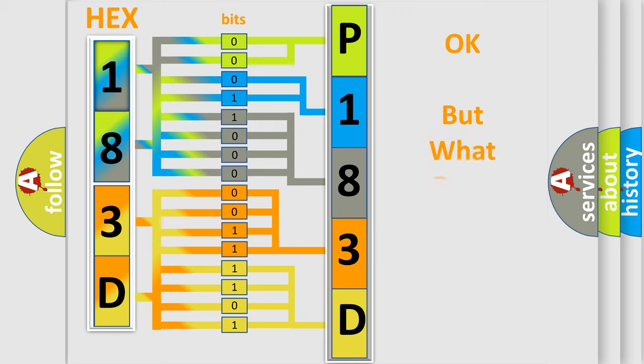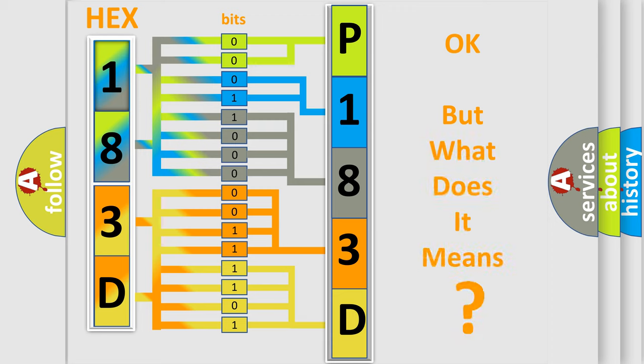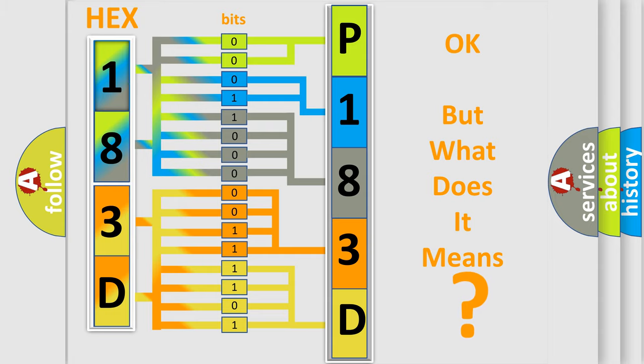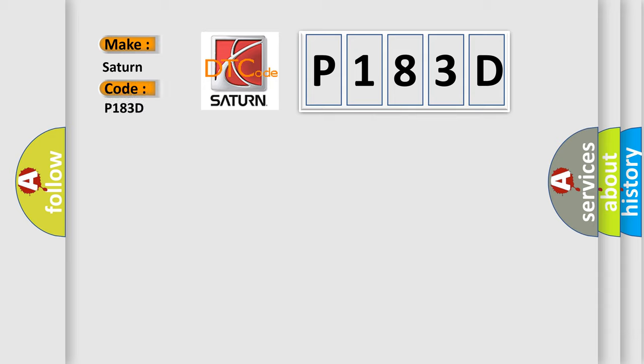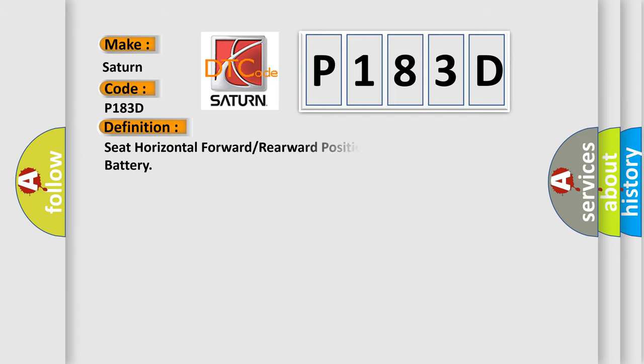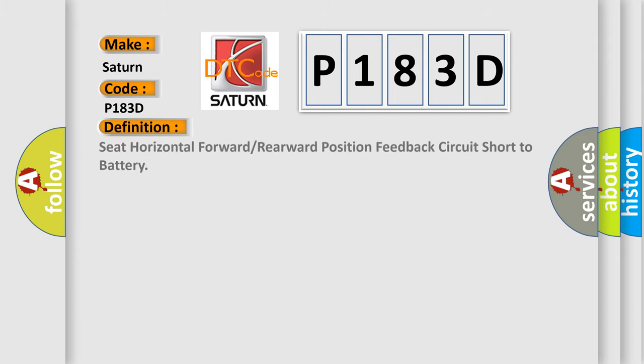The number itself does not make sense to us if we cannot assign information about what it actually expresses. So, what does the diagnostic trouble code P183D interpret specifically for Saturn car manufacturers? The basic definition is seat horizontal forward or rearward position feedback circuit short to battery.